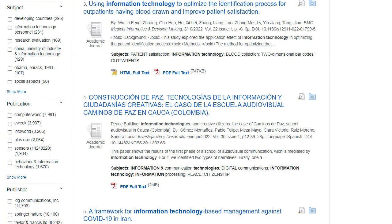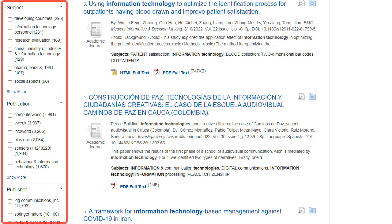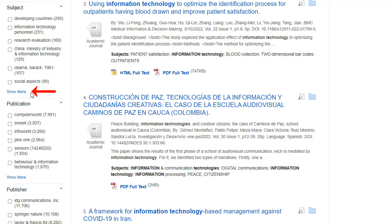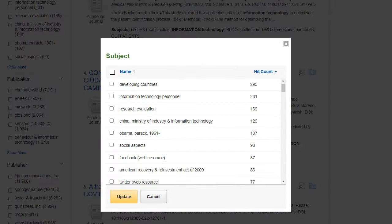Depending on the database being searched, you can also use the facets in the left column to limit your search results to specific subjects, publications, or titles from a particular publisher, in addition to several other available options. You can click the Show More link to apply multiple selections at once.